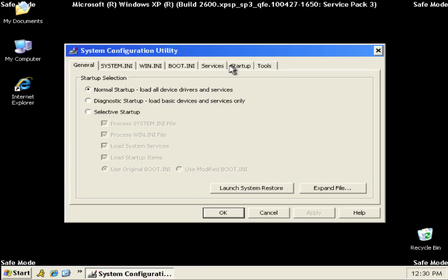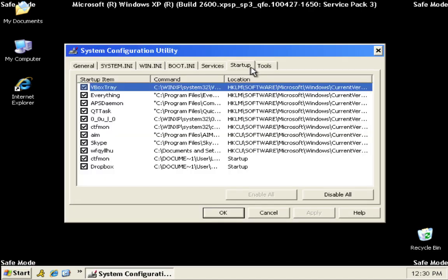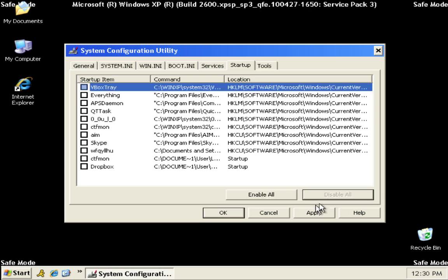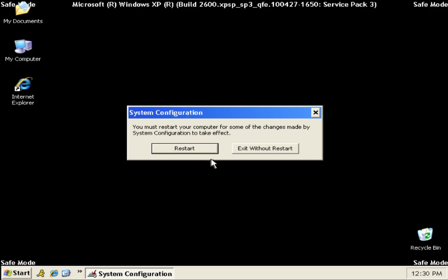Select startup tab. Here you will see a list of applications that start up with your computer. Click disable all to disable them all. Hit apply and close.